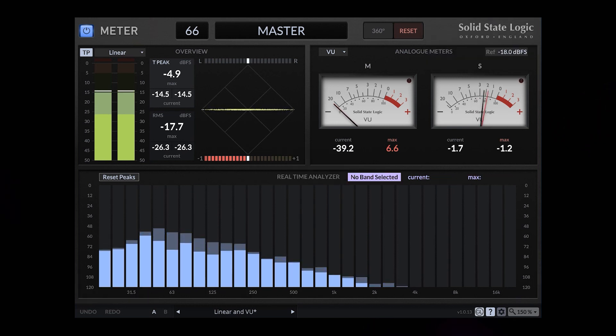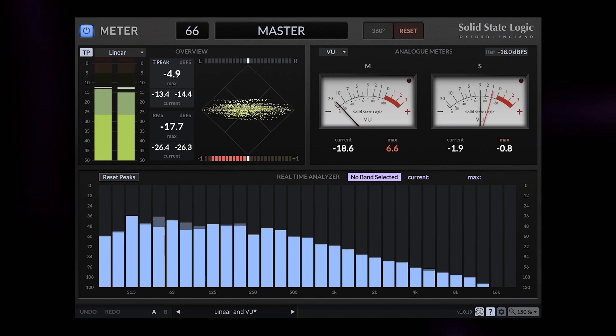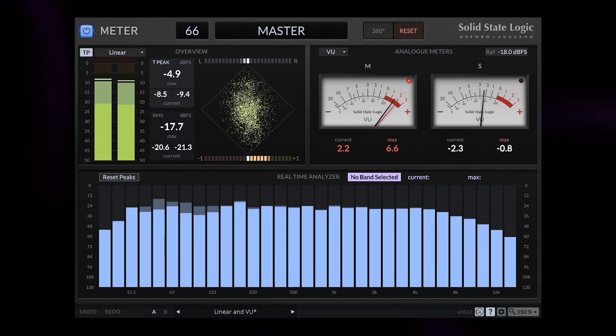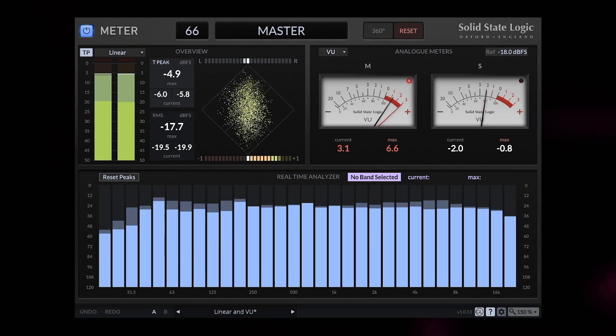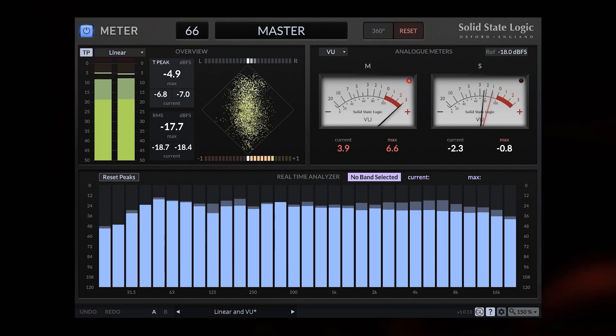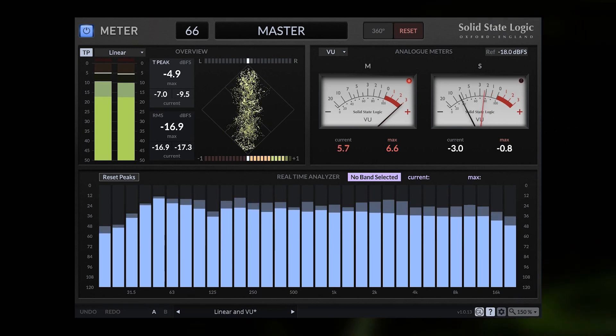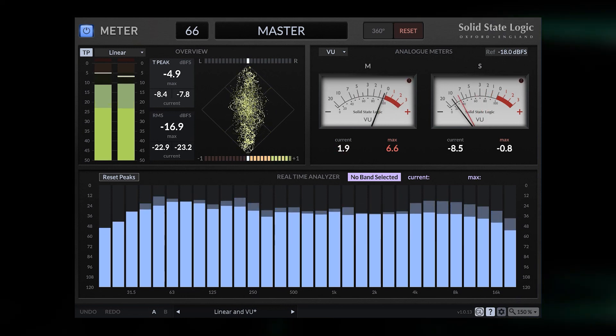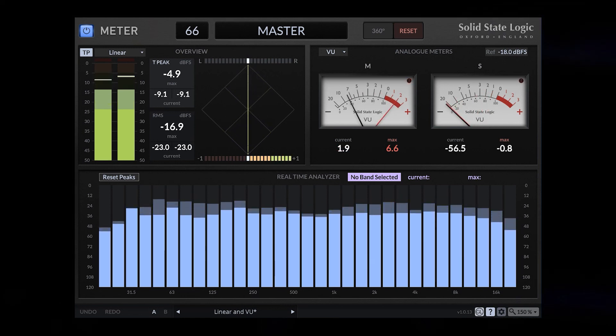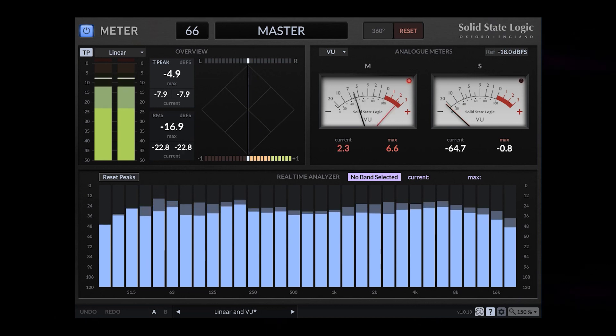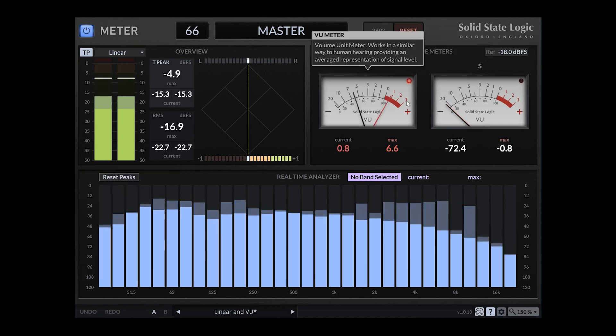I turn the mid signal up a bit again. So let's do it the other way. Turn the side signal down. Great, and it's only showing the mid signal.